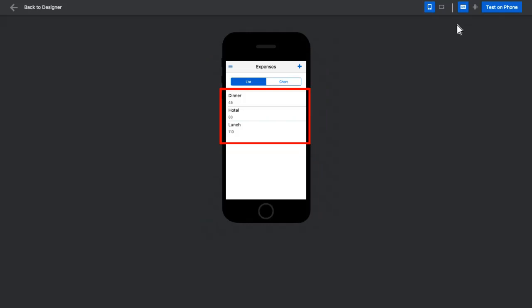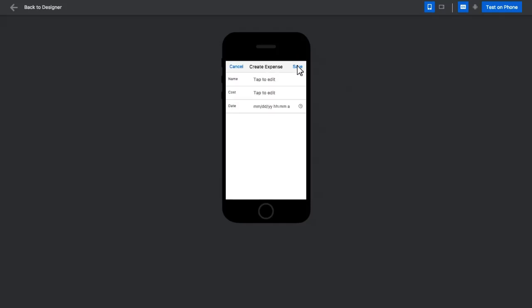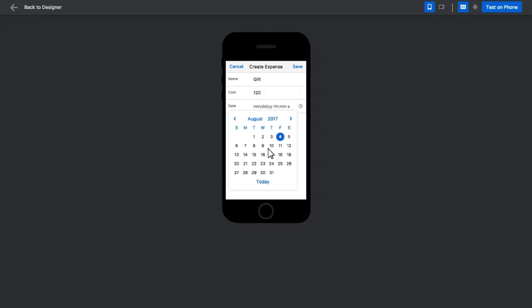There's a list of expenses. I choose one and see the details. I navigate back and create a new expense report. I put in the name and the cost and then choose a date using the date component.